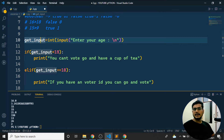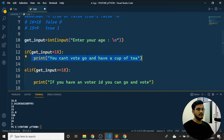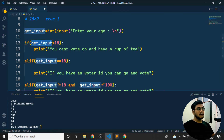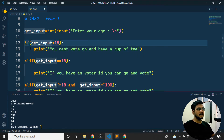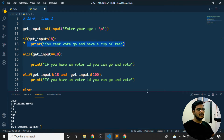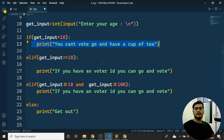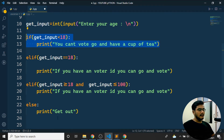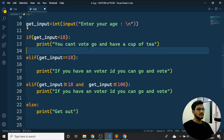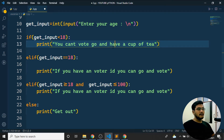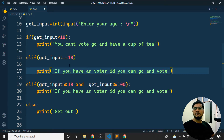If the entered age is less than 18, the condition is true and I say 'you cannot vote, go have a cup of tea.' If the age equals 18, a different message is shown. I'm also checking with the `and` boolean operator — `age >= 18 and age < 100`. As explained before, `and` means both conditions must be true for the block to execute.